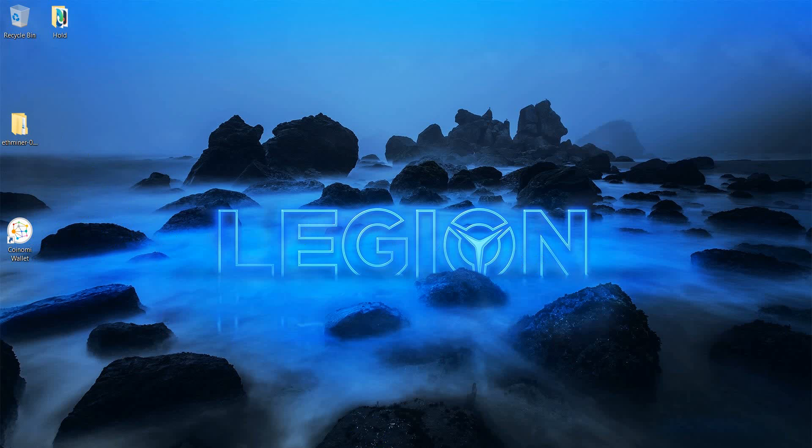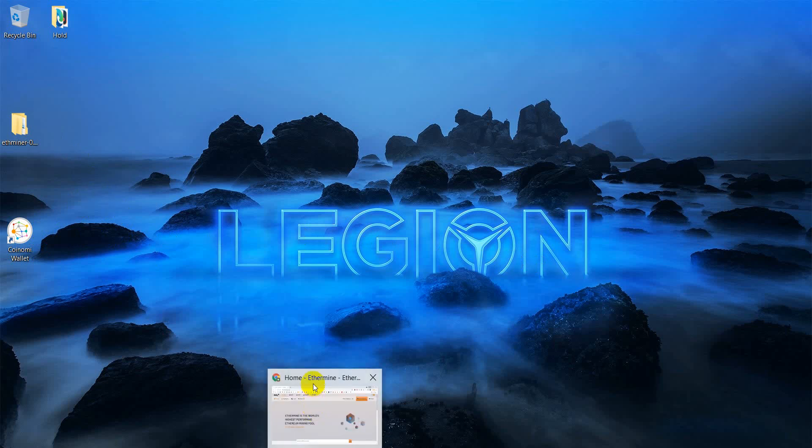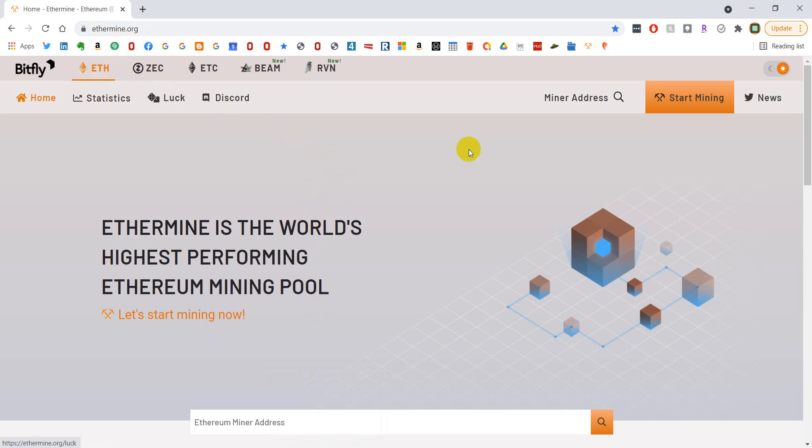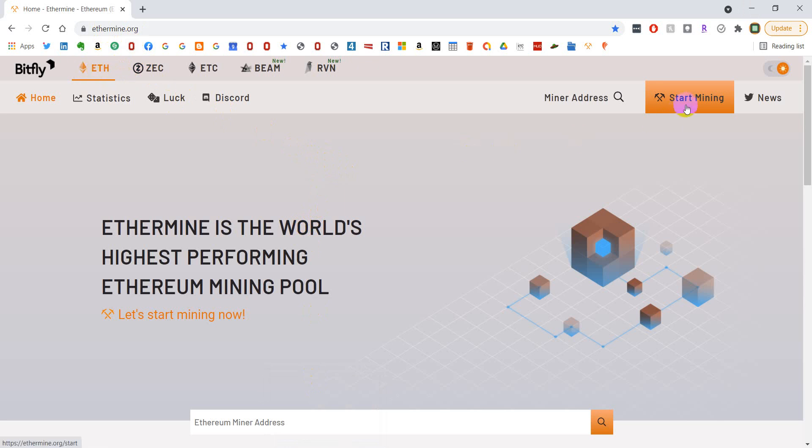Once you have that, then you'll need a mining pool because if you're using a laptop, your computer will almost certainly not be strong enough to do anything meaningful by yourself. What I use here is Ethermine.org. You go up to the ETH button up here and go to start mining.